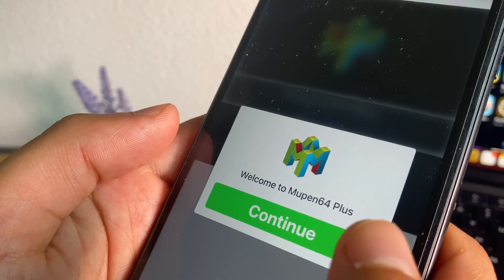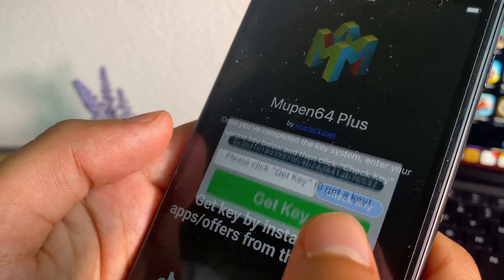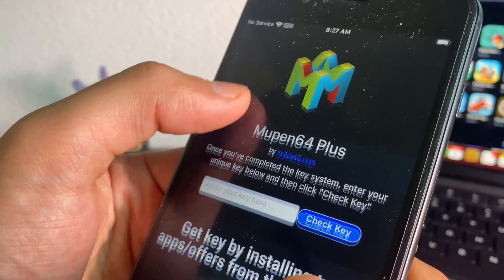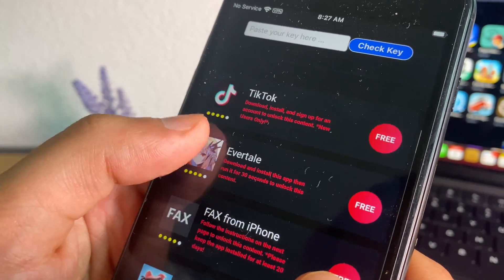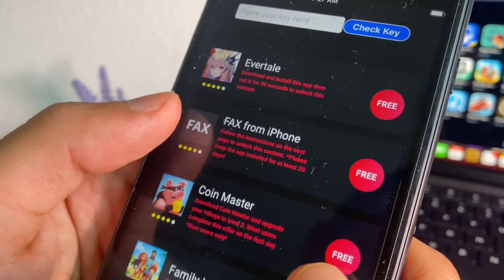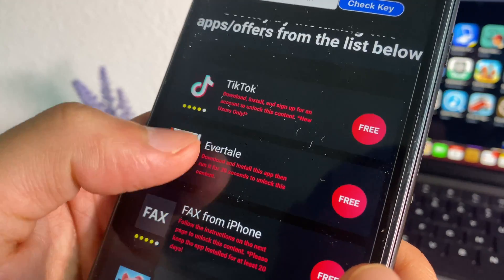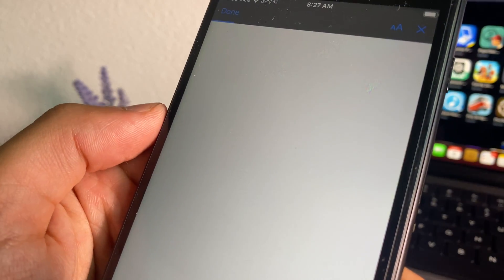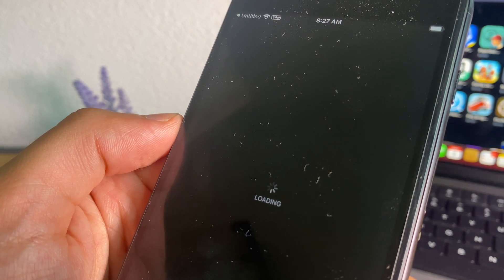The only issue when we open it for the first time is that we need to get a key and paste it here. This key can be retrieved by downloading and installing two different apps from the list. The instructions are usually very simple and they're all from the official App Store.